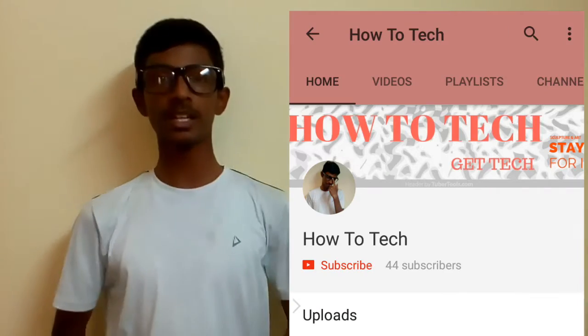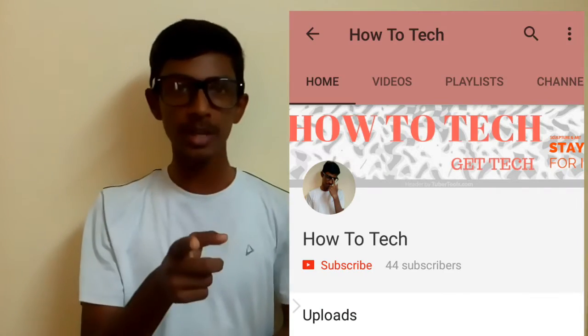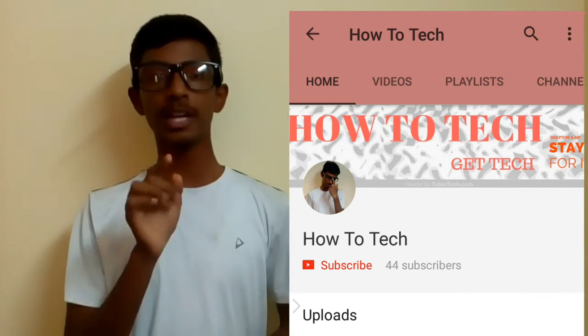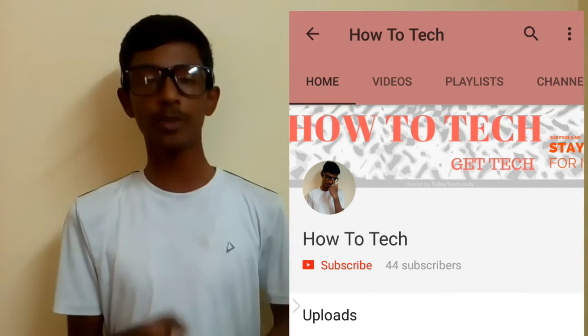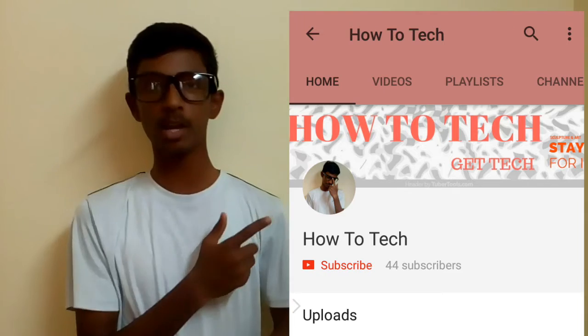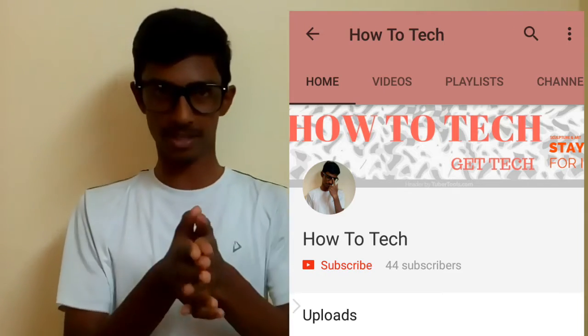Hey guys, welcome to my channel. If you haven't subscribed to my channel, please go and hit the subscribe button and don't forget to hit the bell icon button to get more of it.